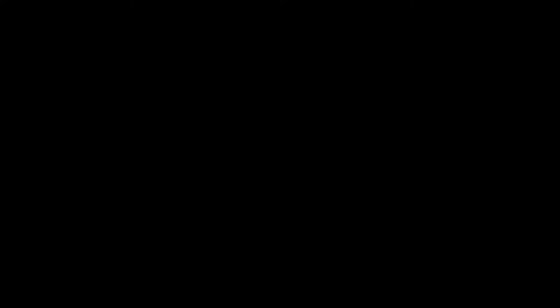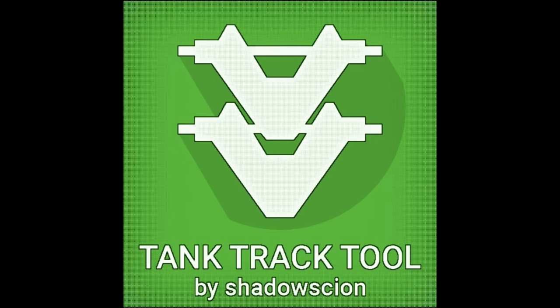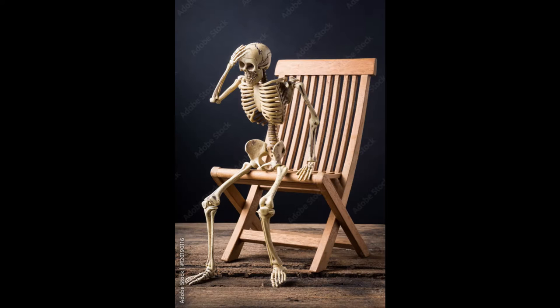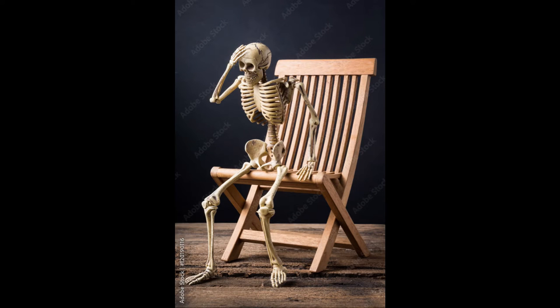Prop to Mesh was created by Shadow Sion in 2020. He also made S-Props, Primitives, and Tank Tractal. Thanks to his invention, we no longer have to succumb to FPS-induced lag from high prop builds. Link in the description below.